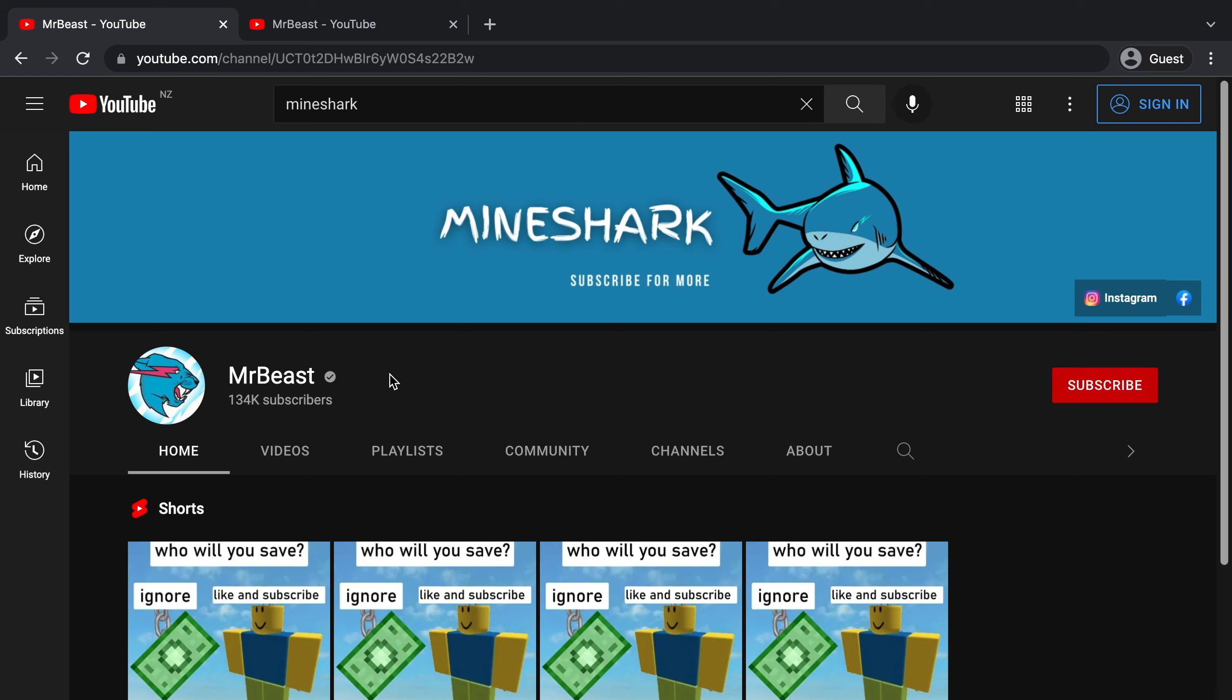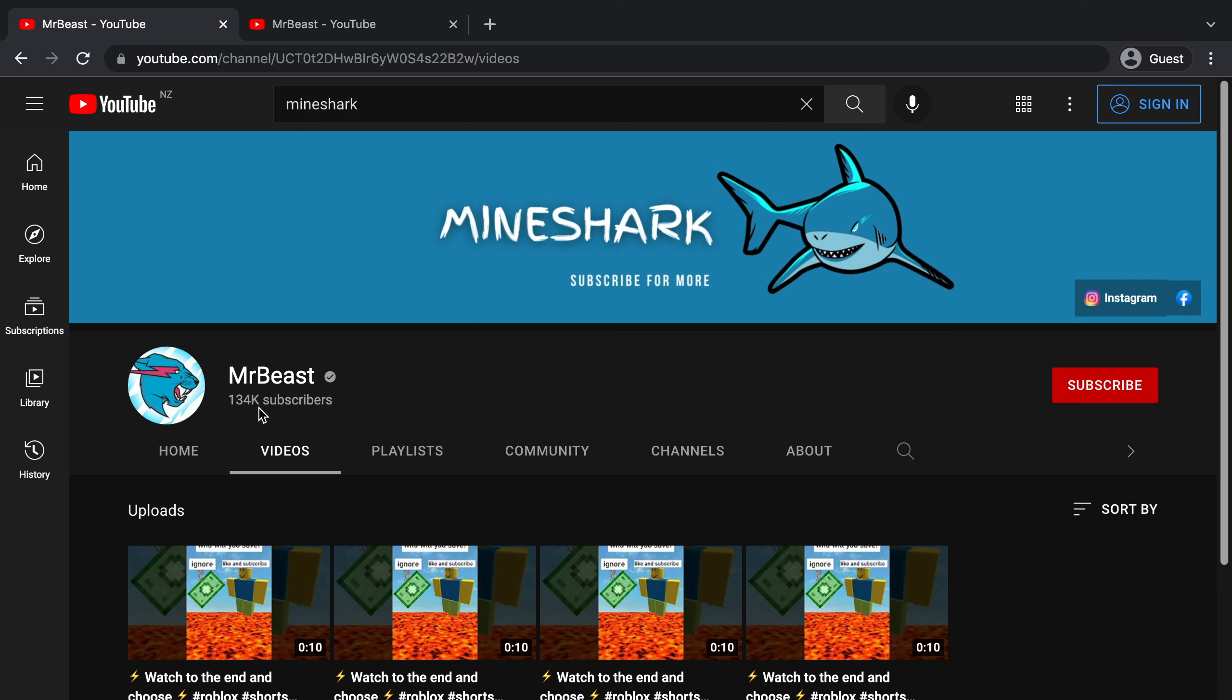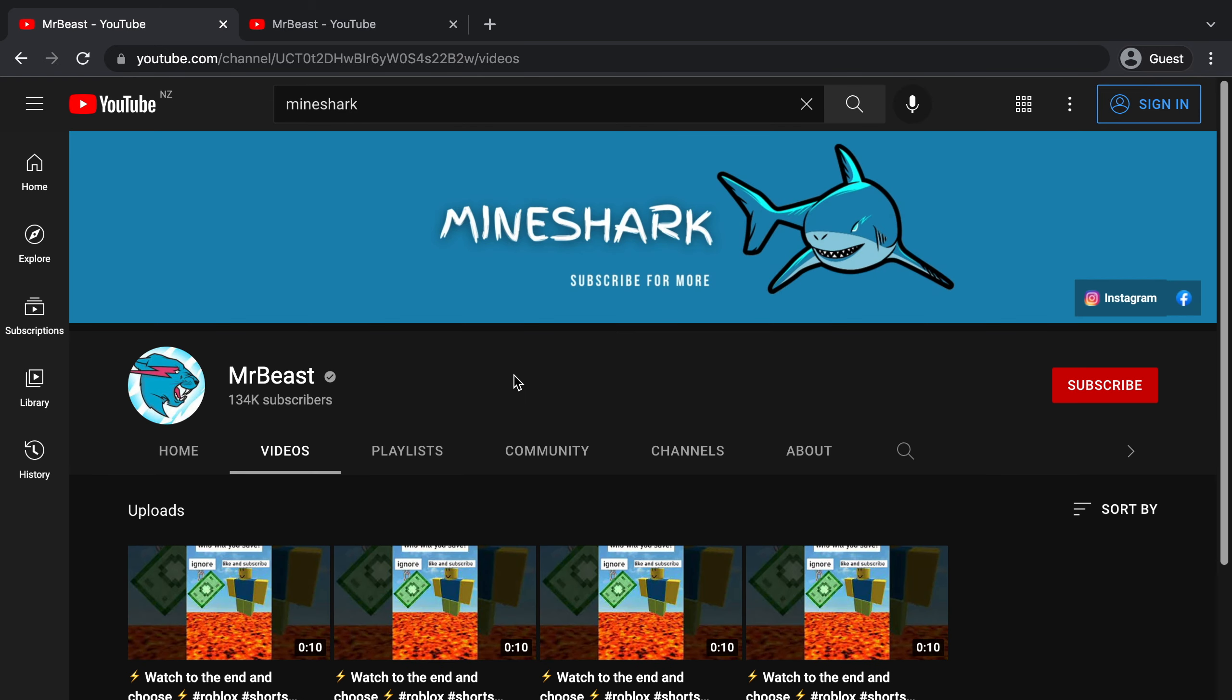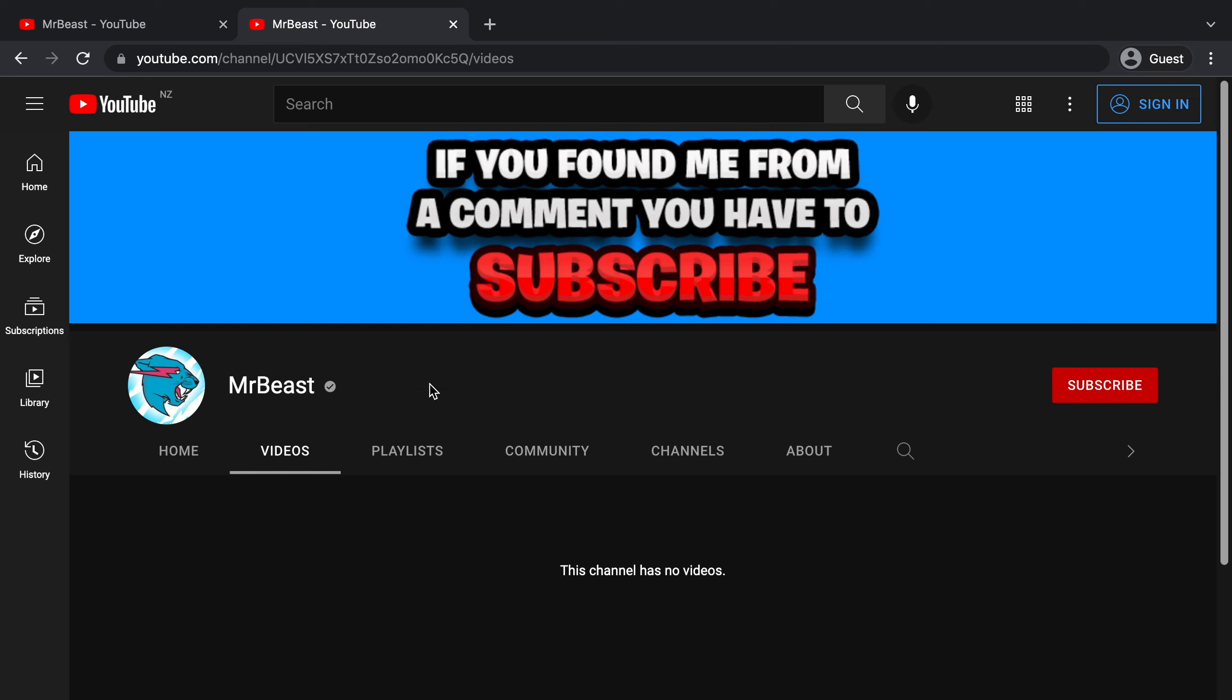So if you have seen the last video, you'll probably recognize this channel. This is the fake MrBeast that we previously talked about, which used to be called MindShark, and this channel got to 100,000 subscribers by re-uploading these kinds of videos. But after my last video came out, a new fake MrBeast emerged.